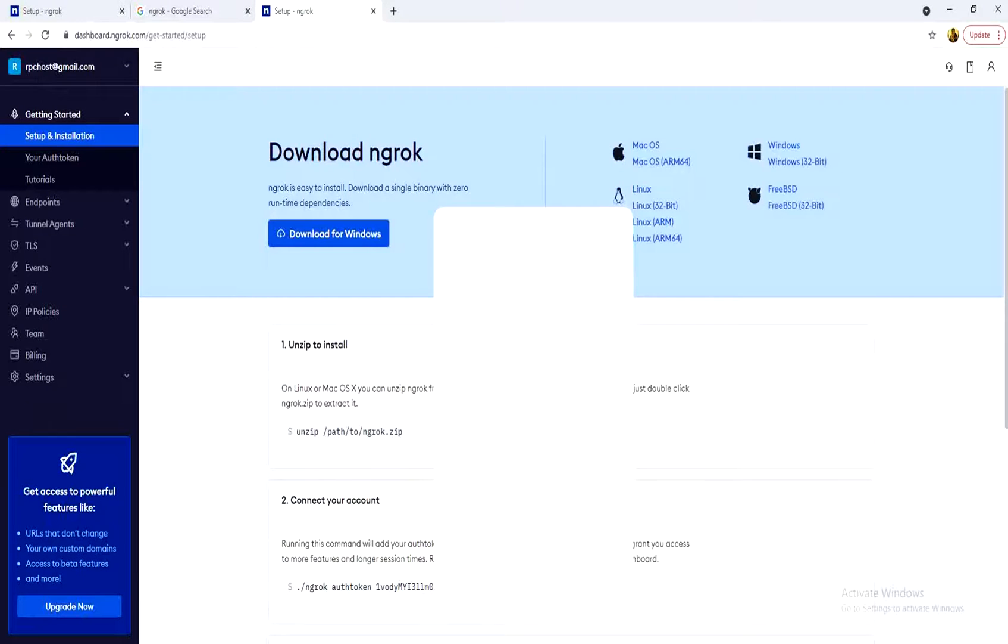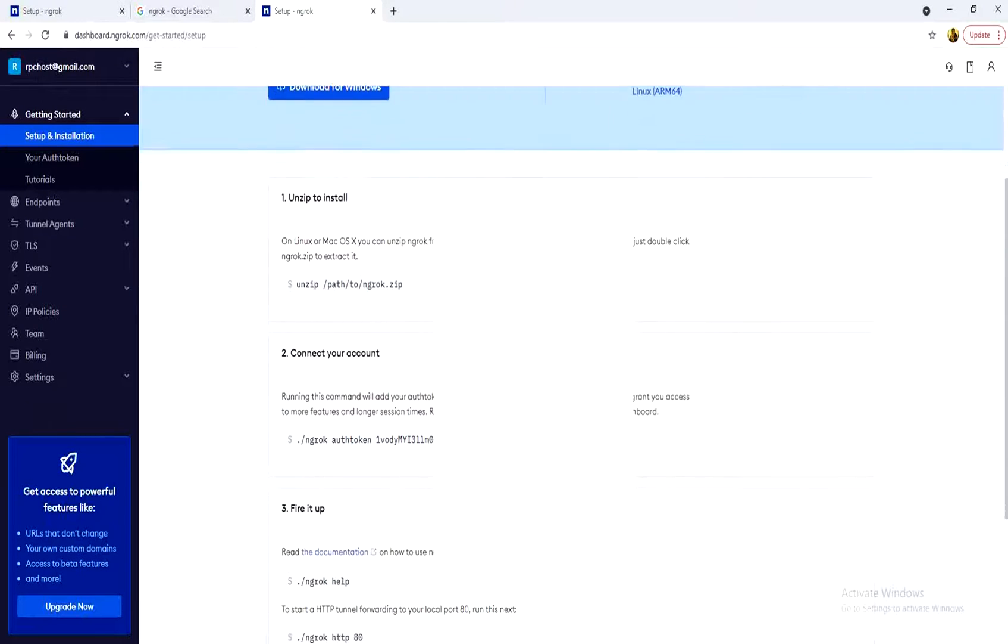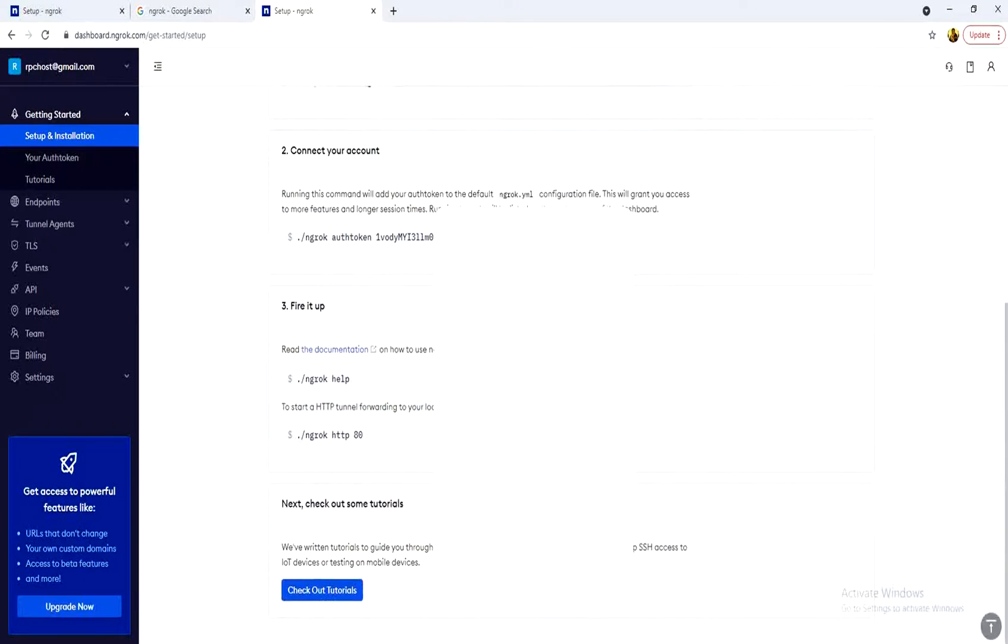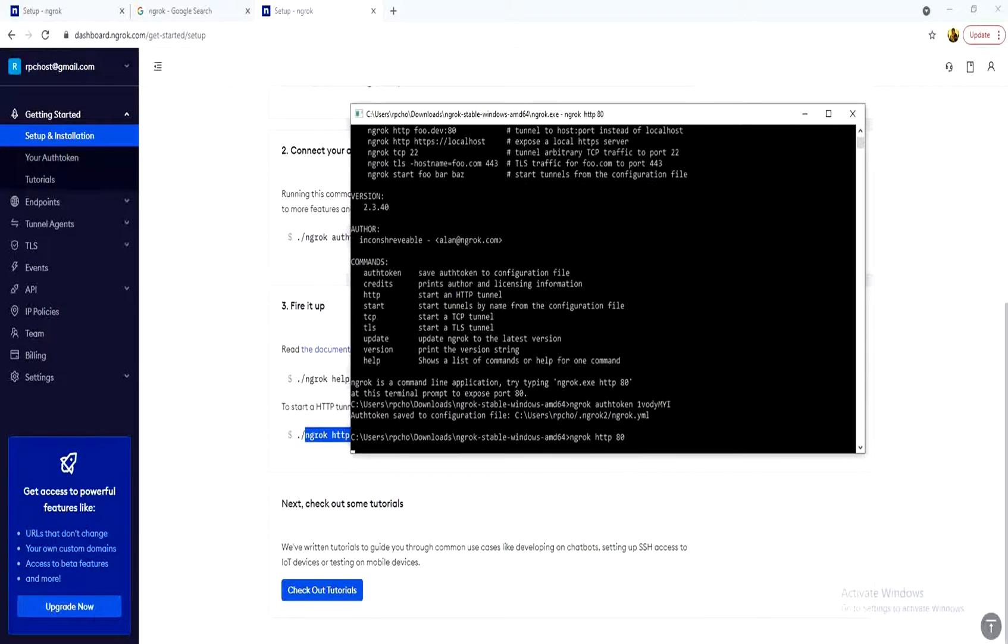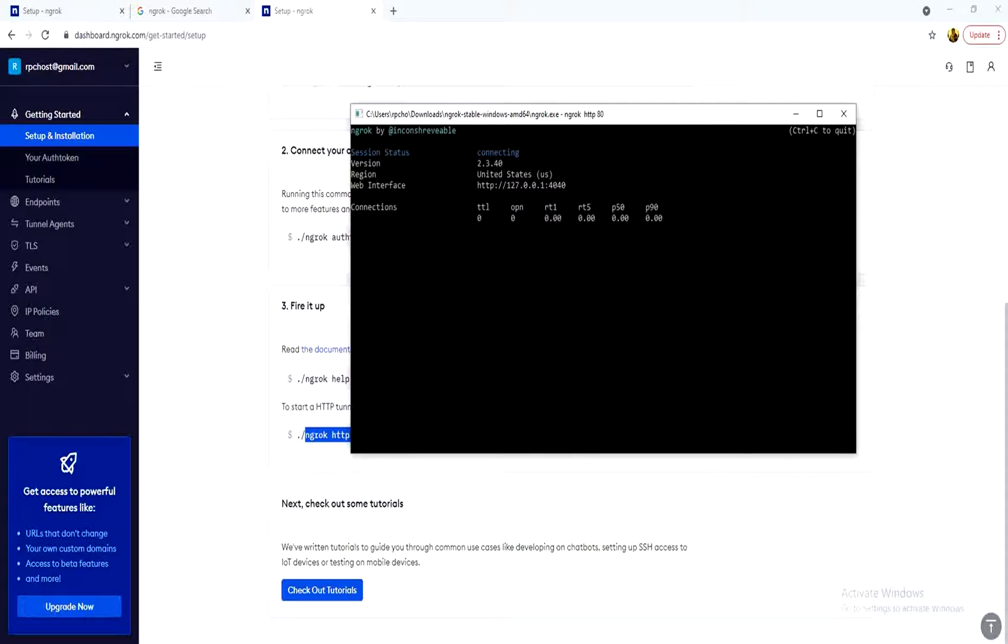The second thing we need to do is to copy this line without the dot slash. And paste it here. And you press enter.